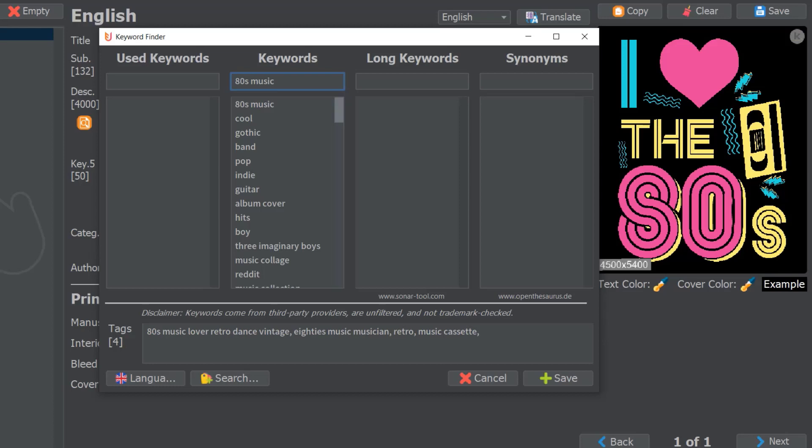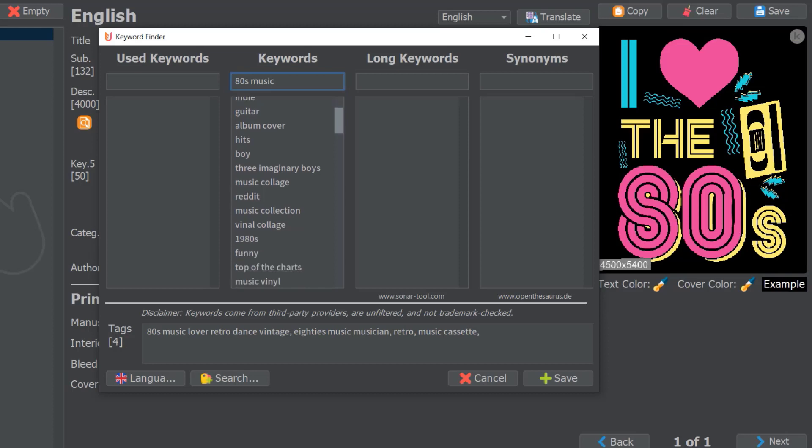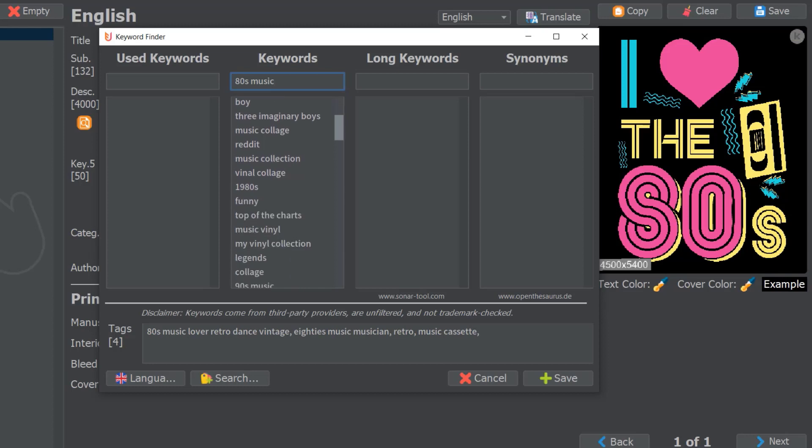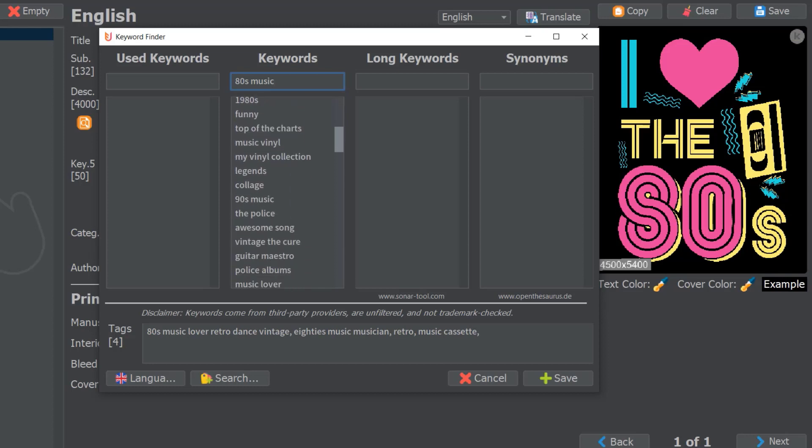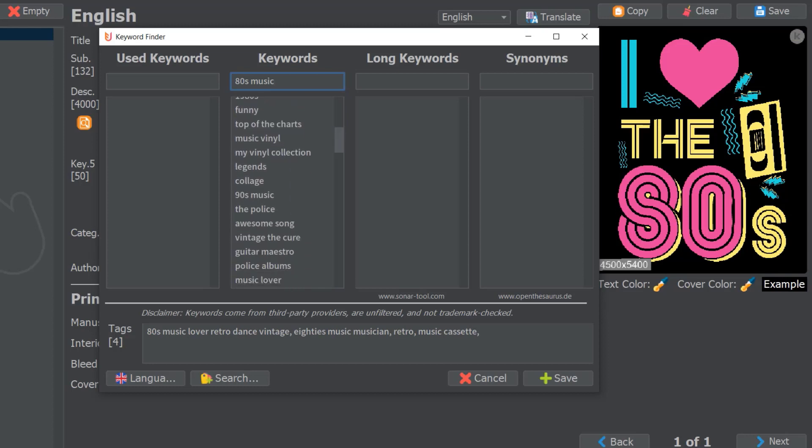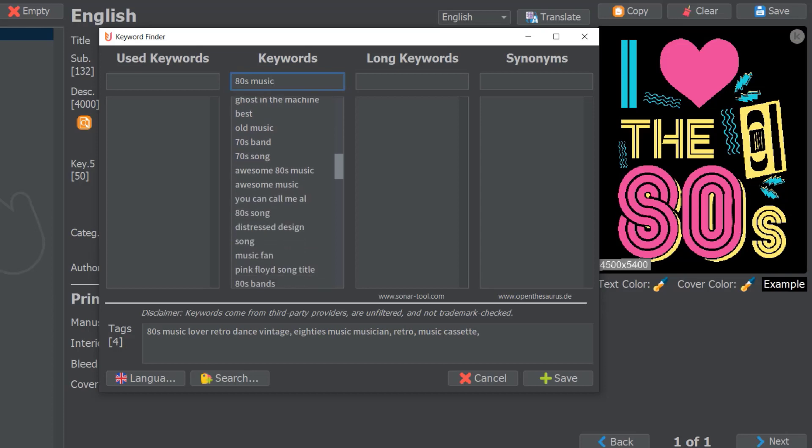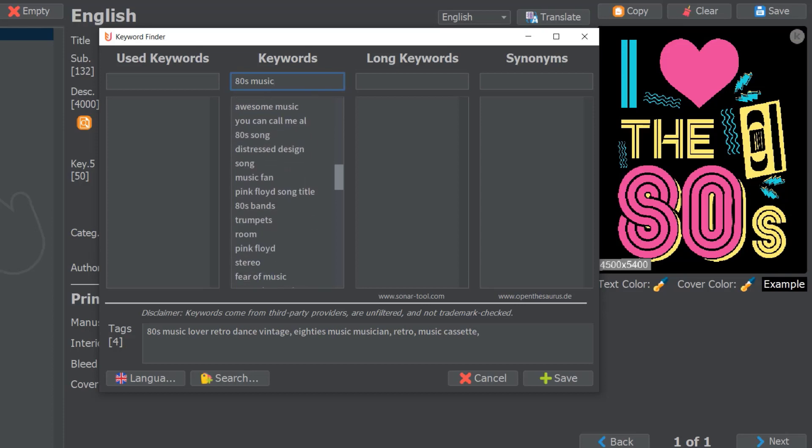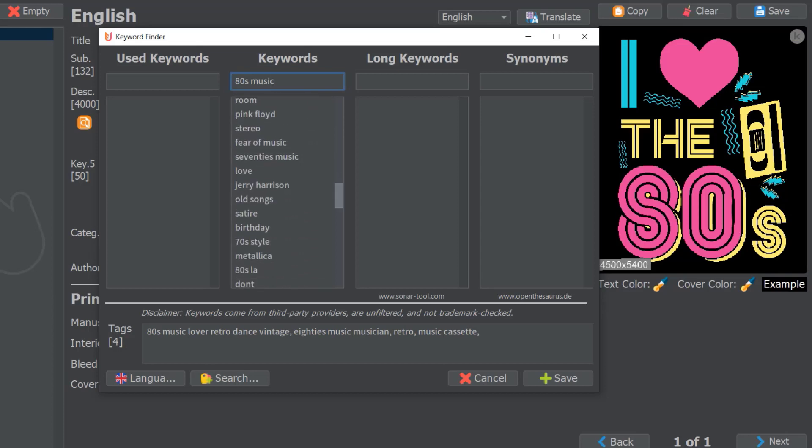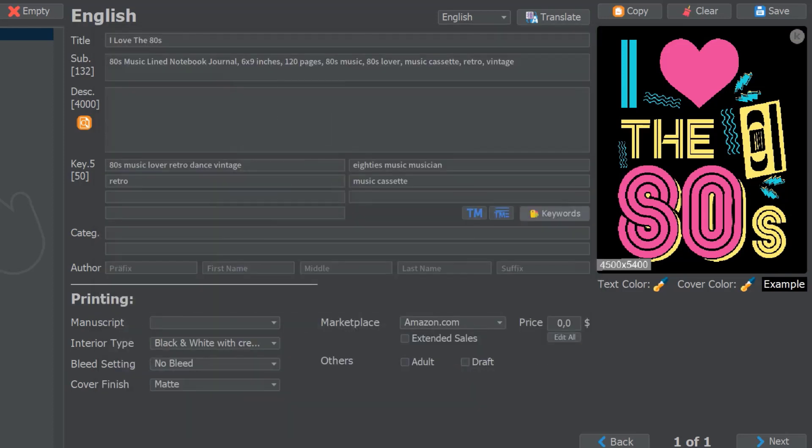'Band pop, indie music collection, 1980s'—which I wouldn't have thought of—'1980s music, vinyl, guitar, 80s song, stereo.' There's some really good ideas you could put in here like 'stereo, 1980s, maybe even pink' if someone's looking for pink.